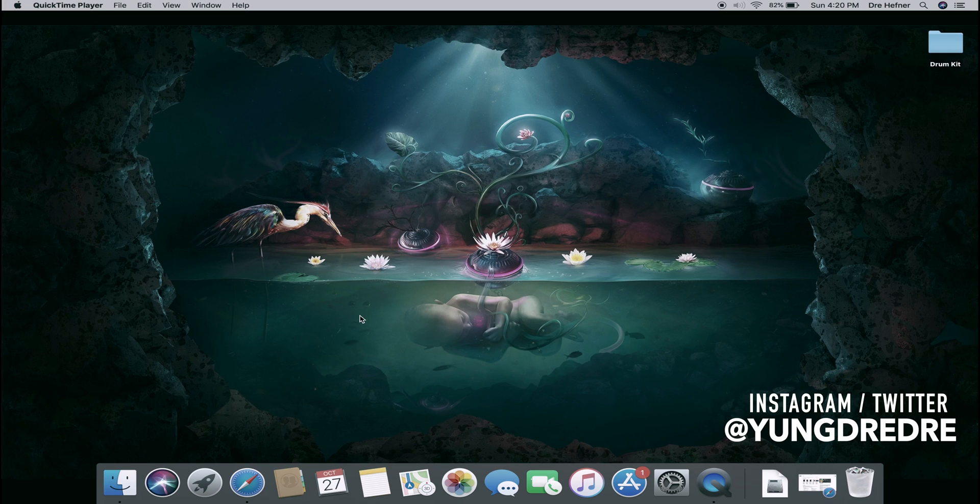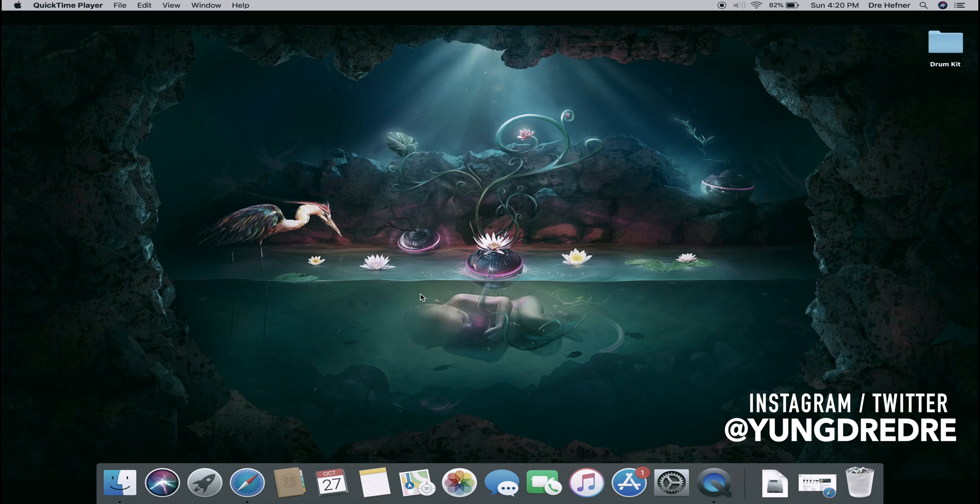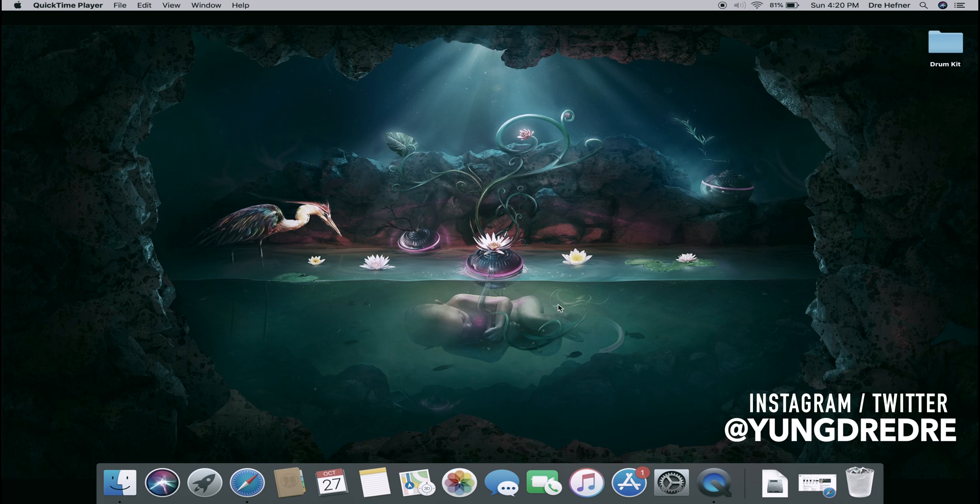Yo what's good YouTube, it's your boy Dre Hefner. I'm gonna show you guys a tutorial on how to get a demo version of FL Studio 20 for Mac or Windows. Excuse the background noise, I got the windows up, you might hear birds chirping, cars passing, kids screaming from across the block, but anyway let's get into it.